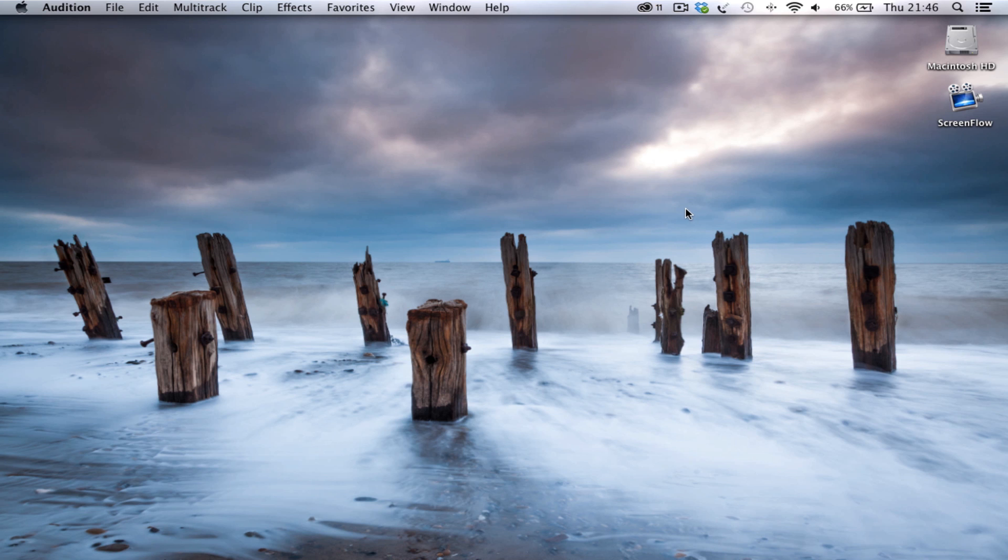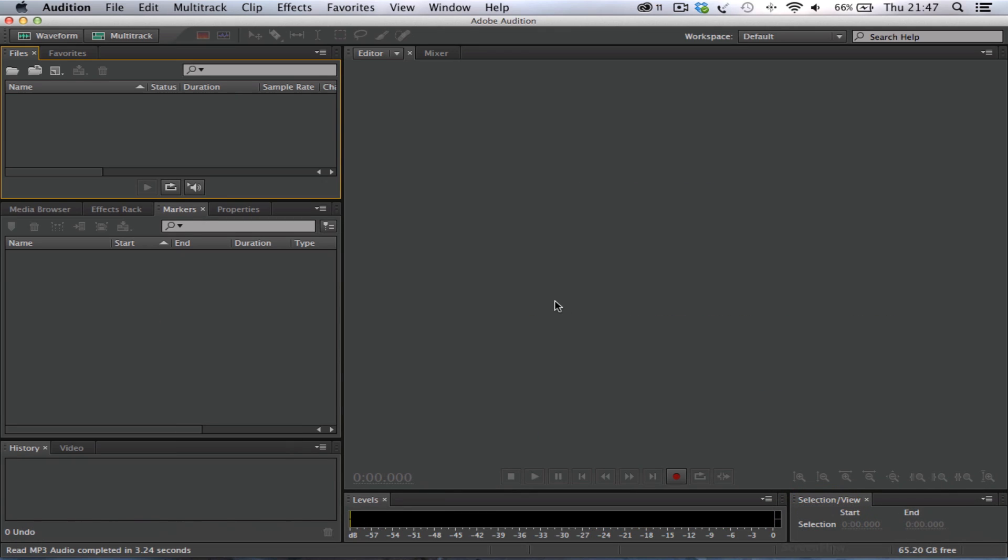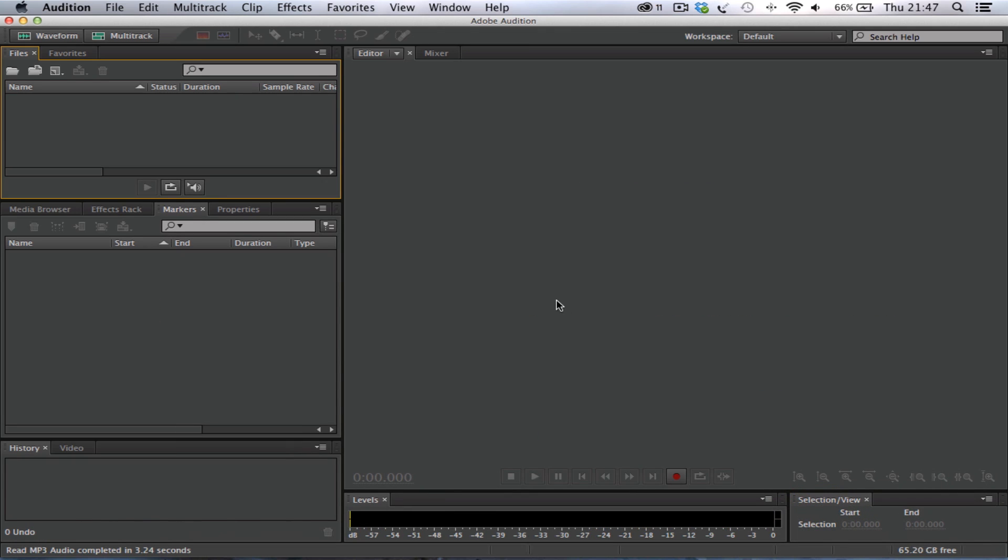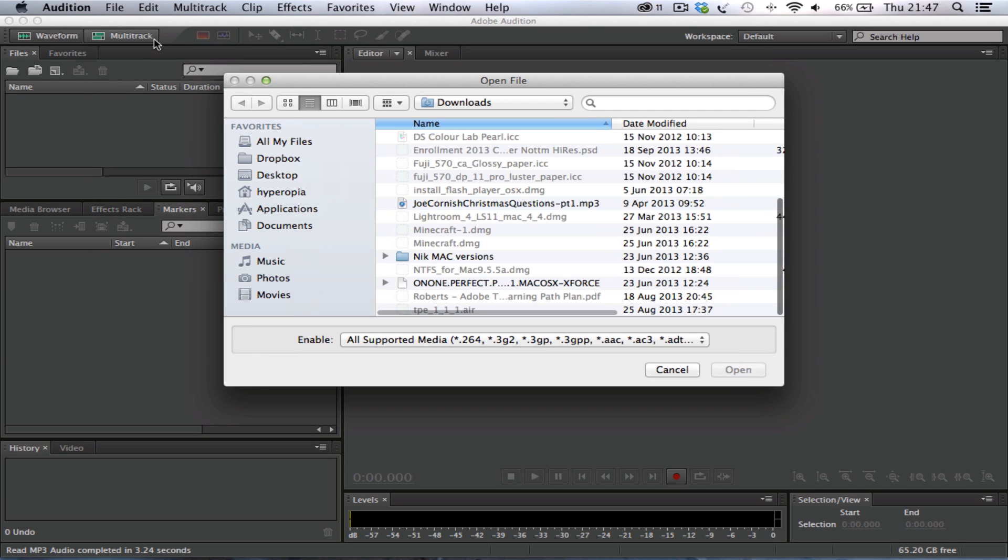So the first thing we need to do is launch Audition. On an NTU PC, it will be in the Start Programs, Adobe CS6 Master Collection, and it's the Adobe Audition AU icon. So we launch Audition. This brings Audition up on your screen. We then need to open the specified audio file that we want to edit. So we go to File, Open.